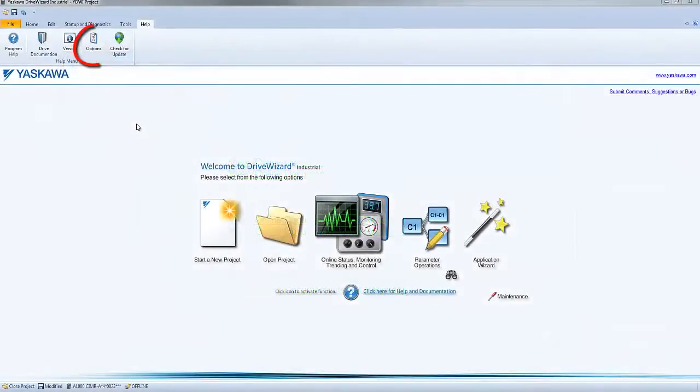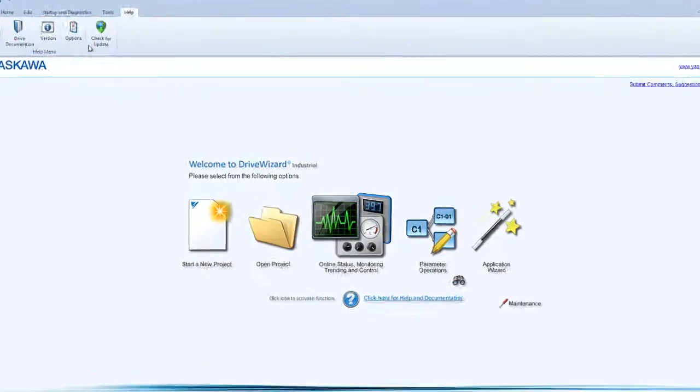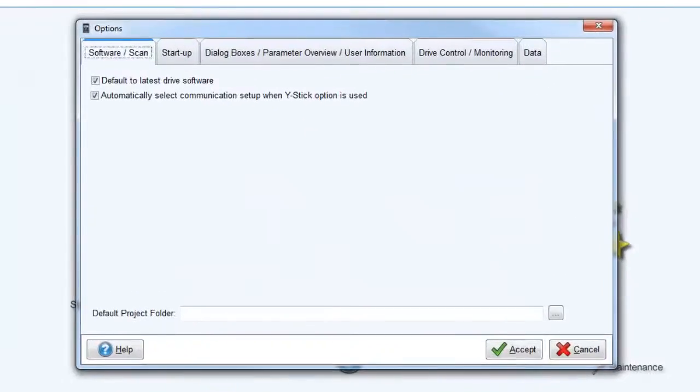The Options icon contains a ton of customization settings and also lists the currently installed database.